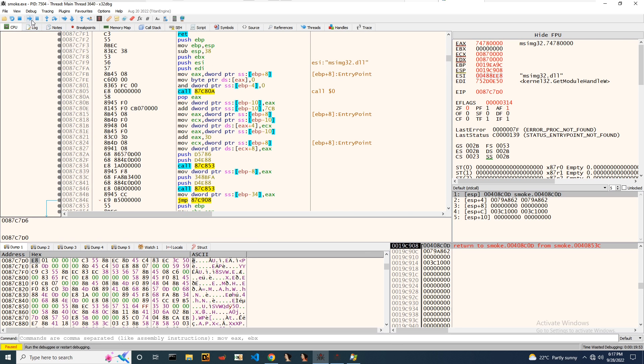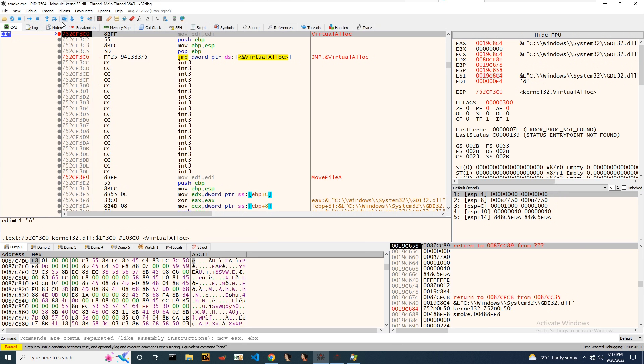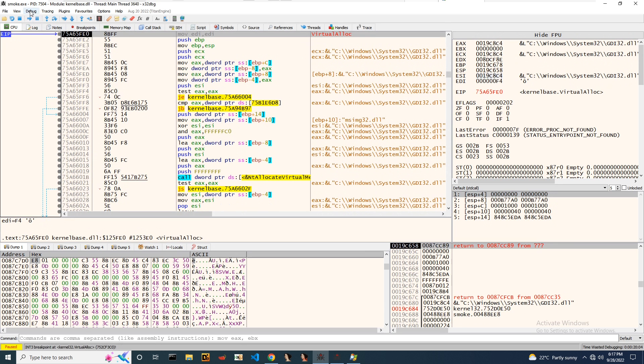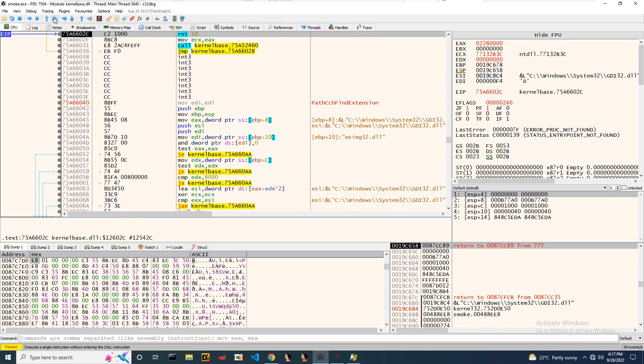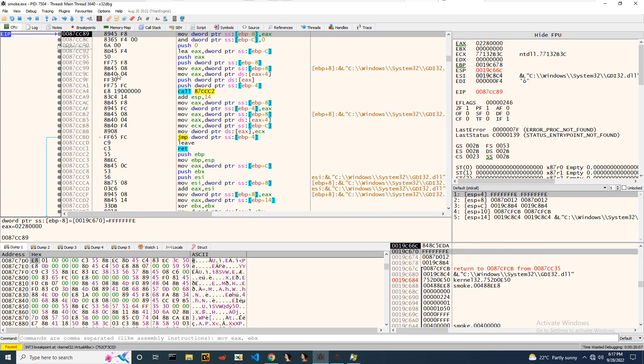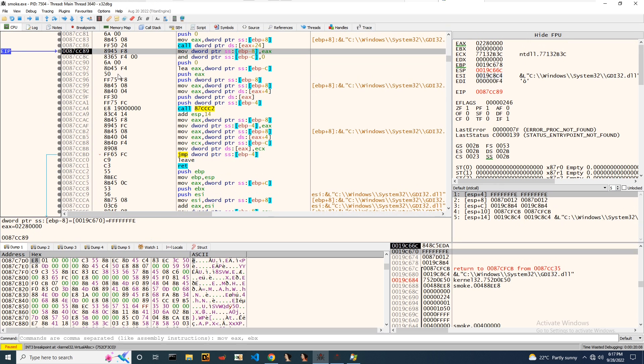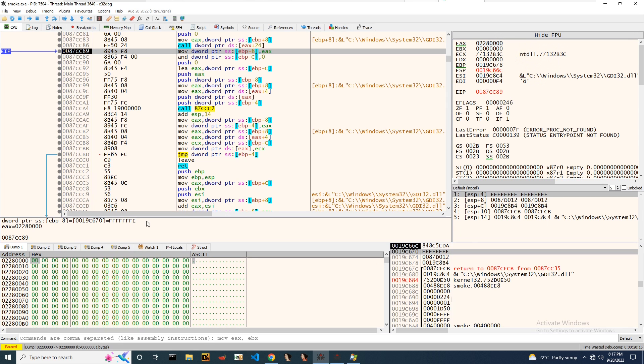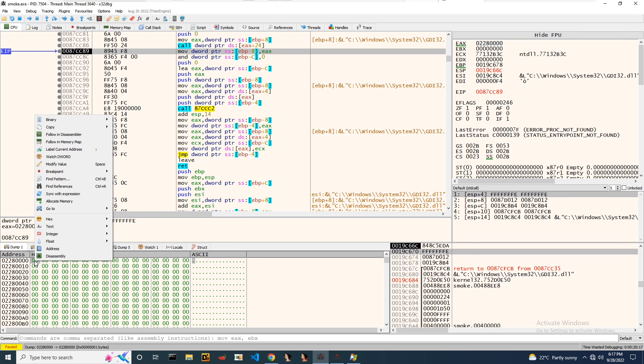I'll run till user code, and 22800000 is a newly allocated buffer. Same technique applies here also. I'll put a hardware breakpoint and run the code.